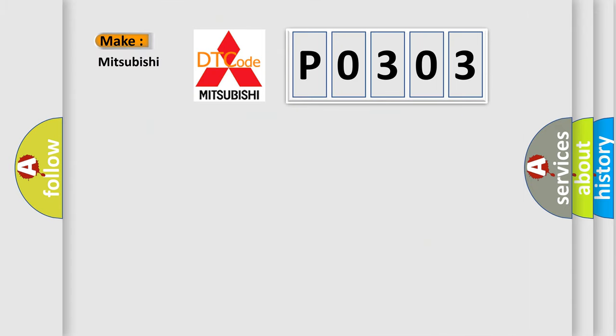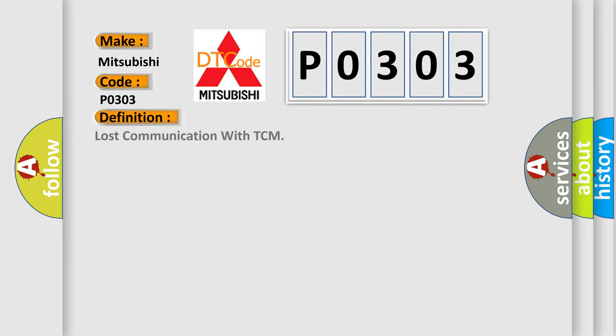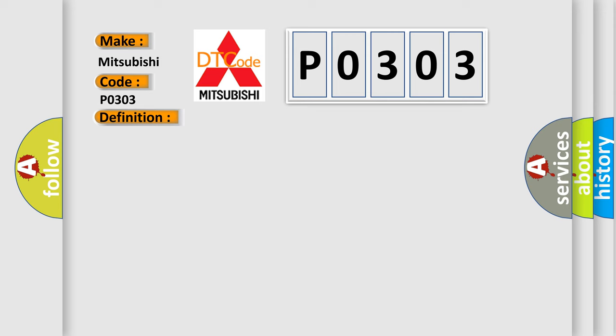So what does the diagnostic trouble code P0303 interpret specifically for Mitsubishi car manufacturers? The basic definition is: Lost communication with TCM. And now this is a short description of this DTC code.